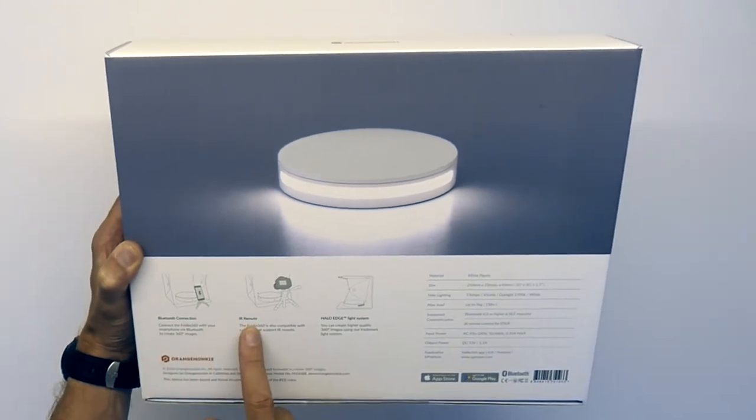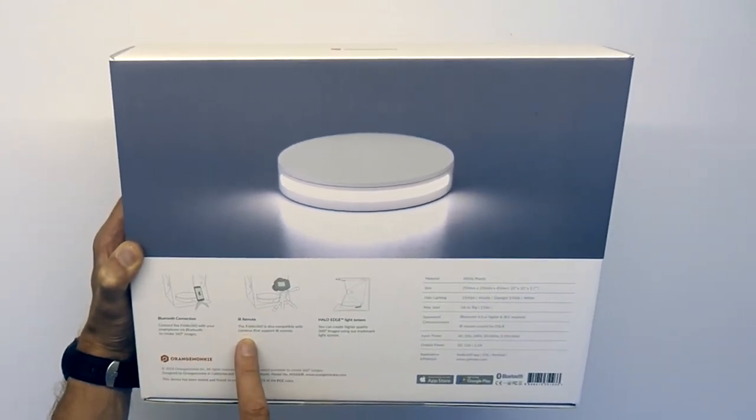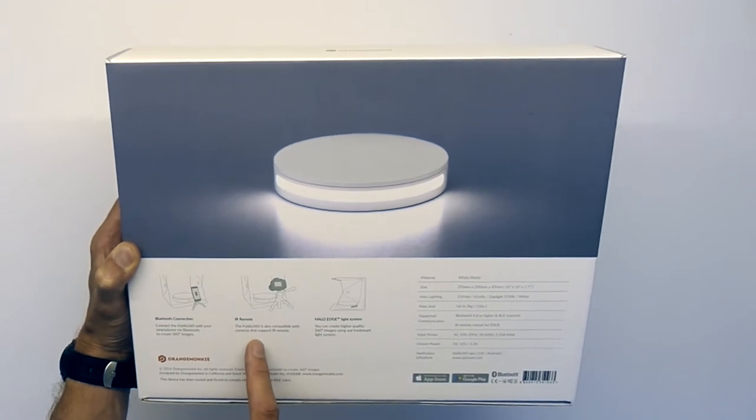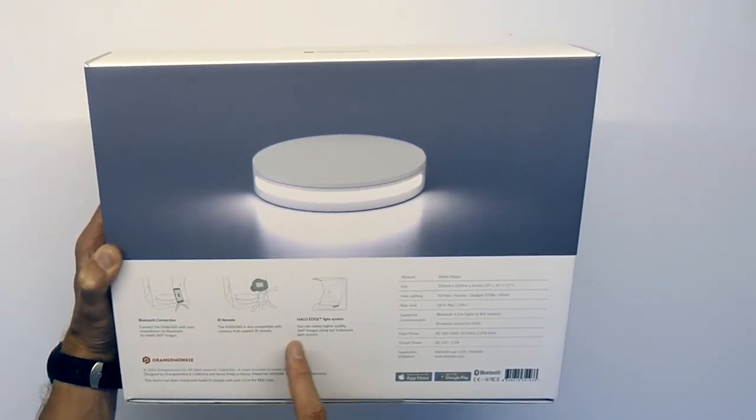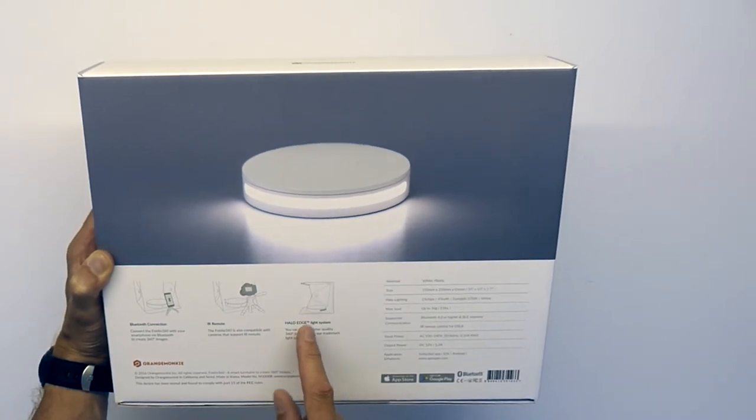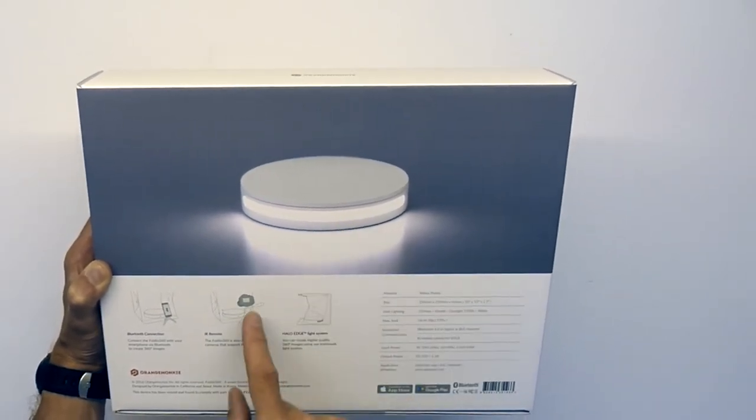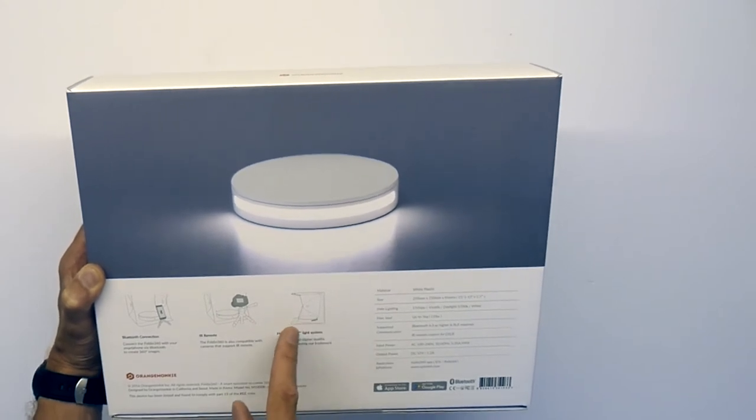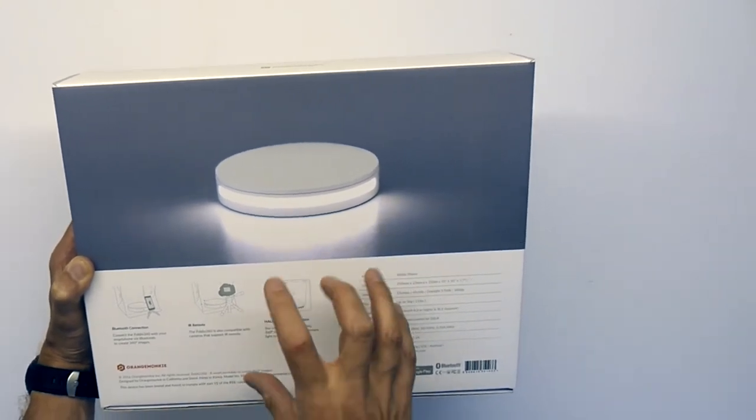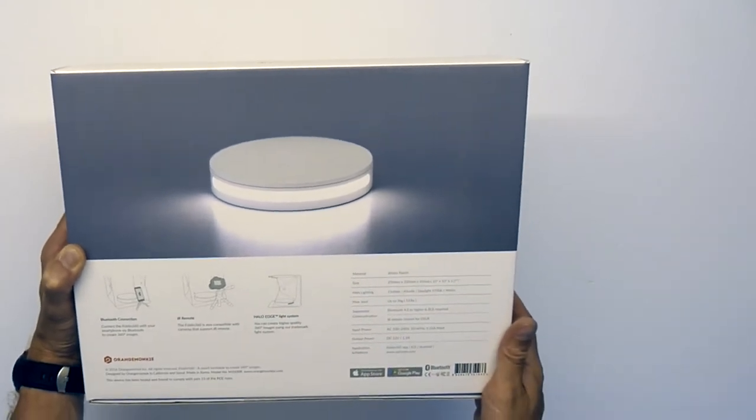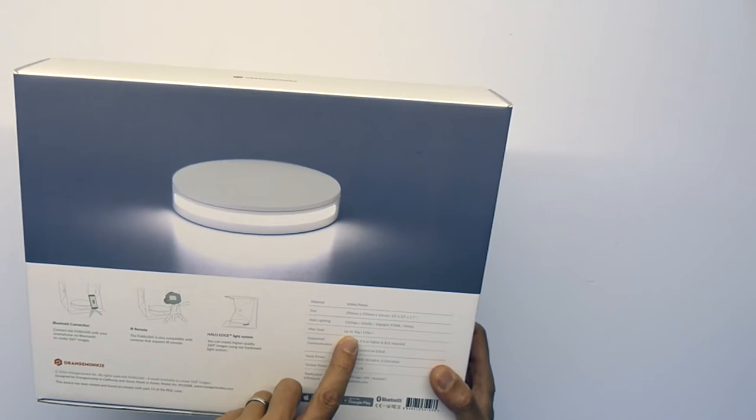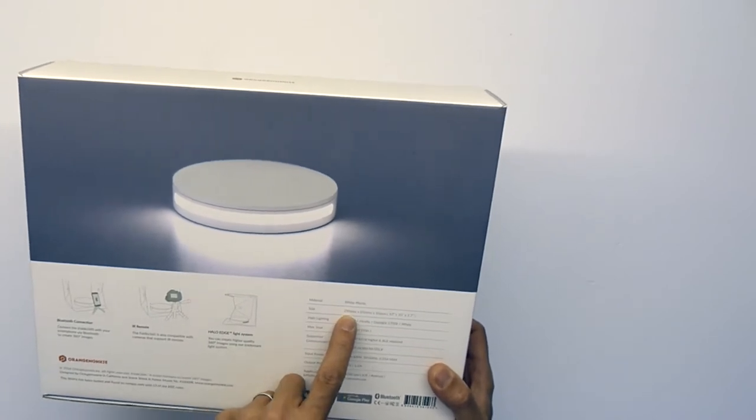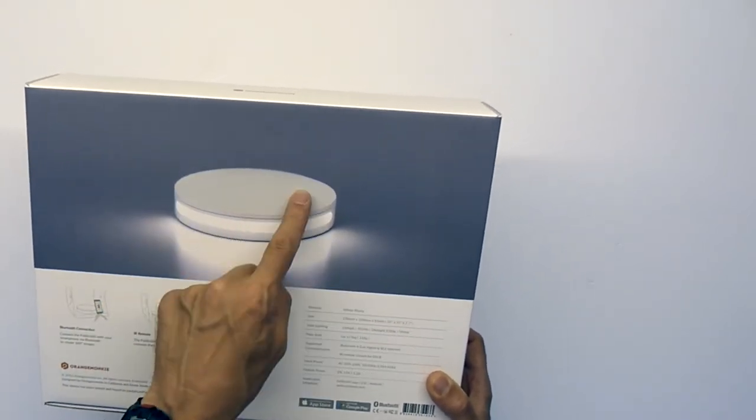Let's look at the back here. We have a picture of the products - Bluetooth connection, the Foldio 360 with the smartphone Bluetooth to create 360 images, infrared remote control for DSLR cameras or any other cameras which support infrared trigger, and the halo edge lighting system. This can be folded with it pointing backwards towards an infinity curve to help with lighting inside that light cube.